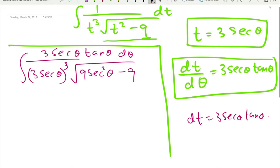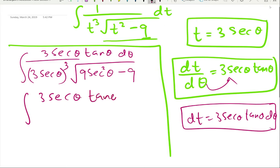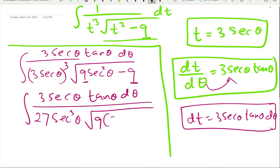Don't be in a hurry to simplify anything. First, deal with the square root term. 3³ is 27, so we have 27·sec³(θ). Inside the square root, we can factor out 9, giving us 9·(sec²(θ) − 1).